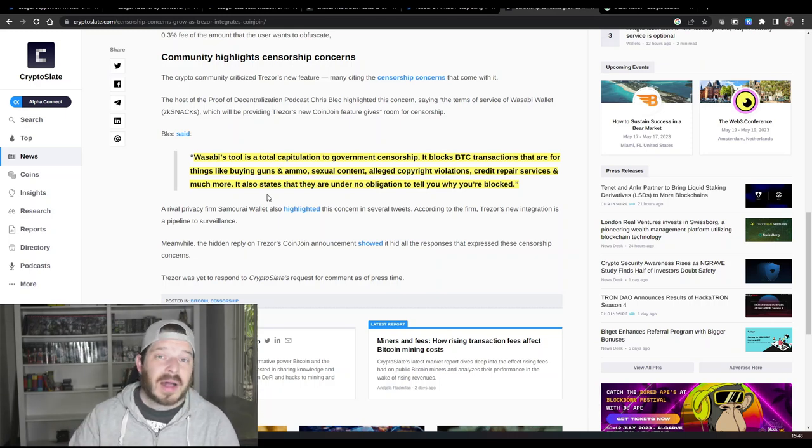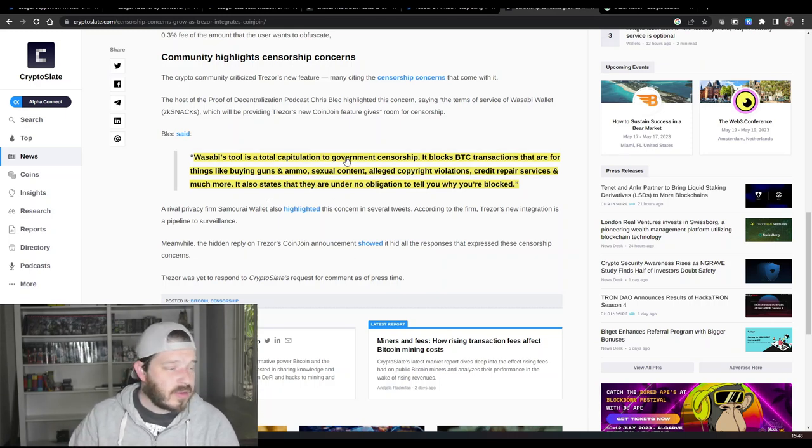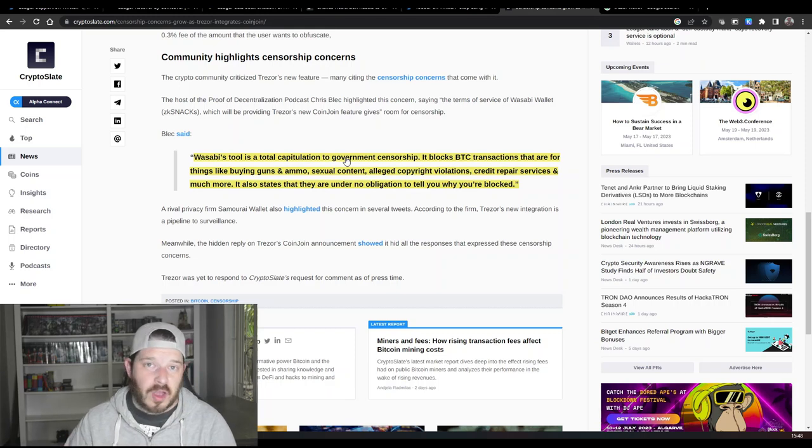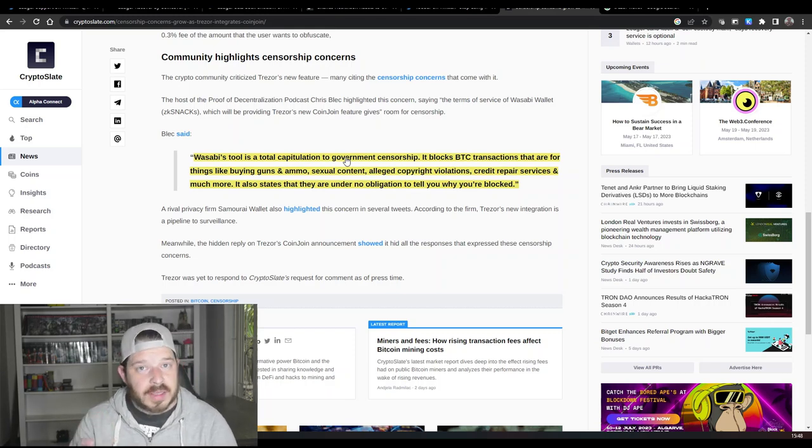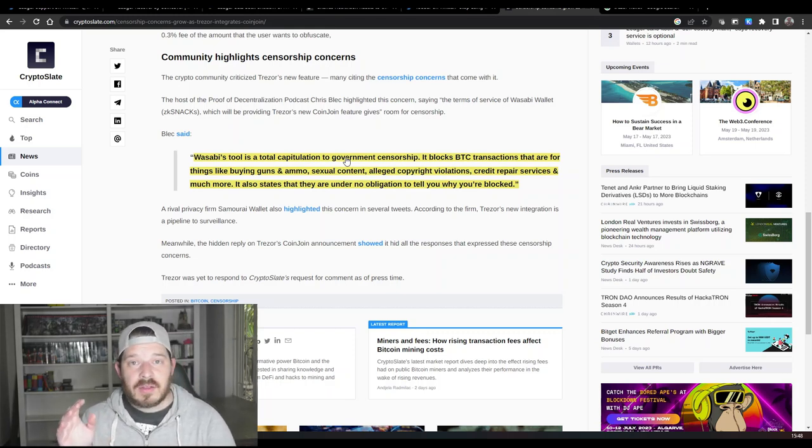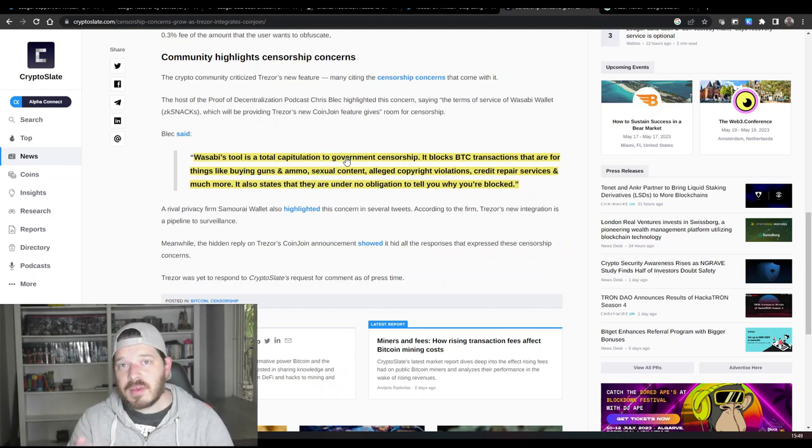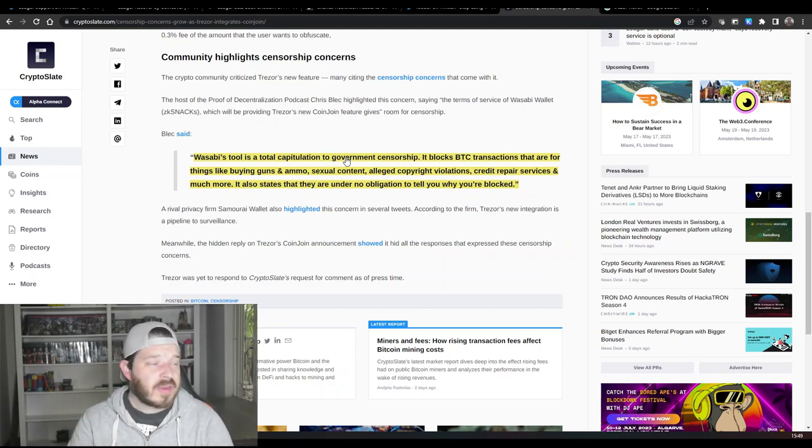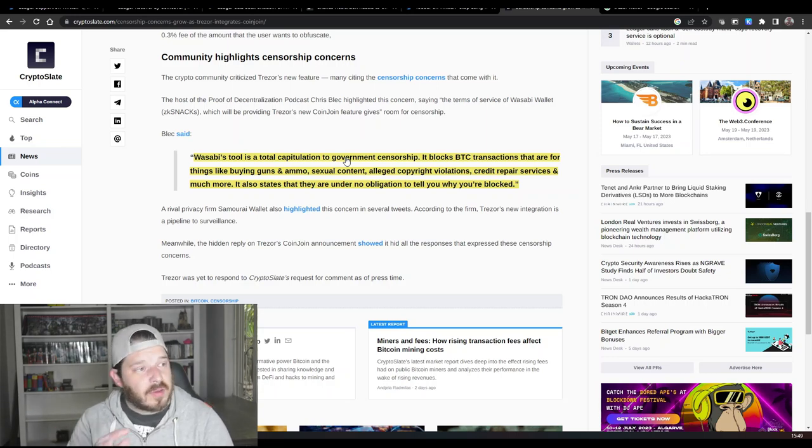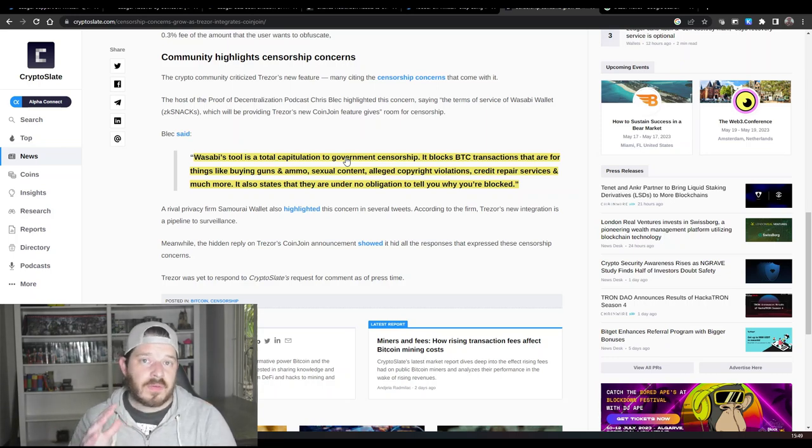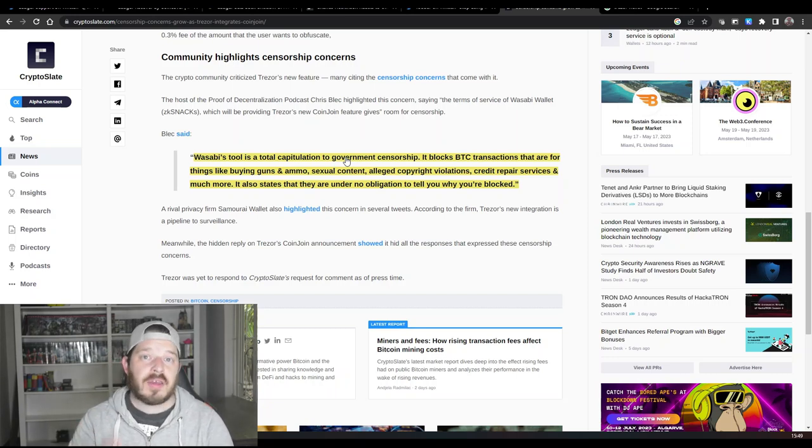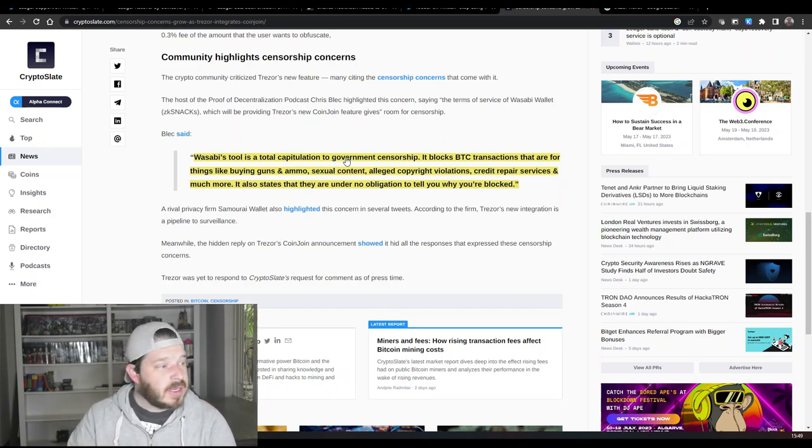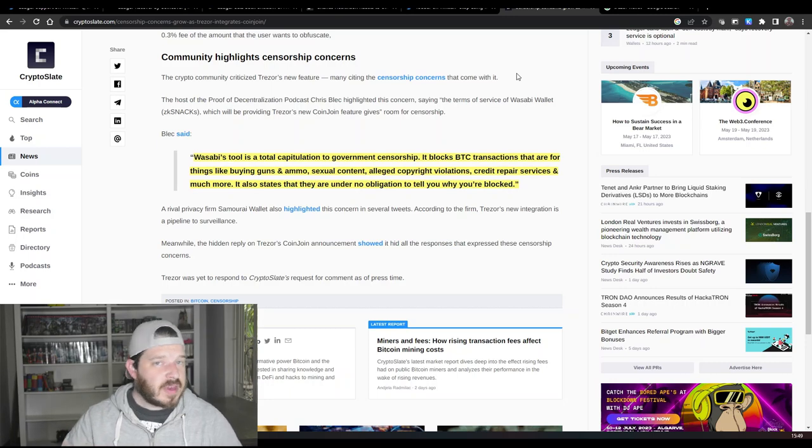They have the potential to block Bitcoin transactions that are for things like buying guns, ammo, sexual content, alleged copyright violations, credit repair services and much much more. They also don't have to say why they are blocking your transaction. Now while it could be a good thing that some of these transactions are stopped, the fact that a wallet that is supposed to be keeping your crypto secure actually blocks you from buying things off the wallet is pretty dangerous. And I think that's what they've given up when it comes to compliance. Trezor is obviously pretty openly claiming that they are compliant with a whole bunch of regulations around the world. So they're choosing compliance over privacy, which is not always the best.